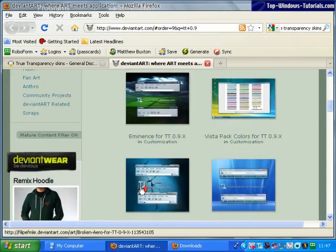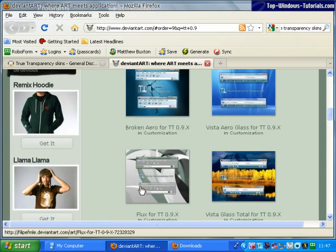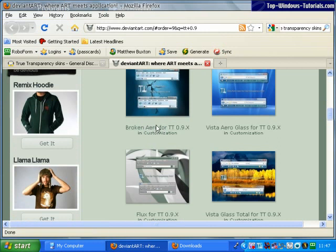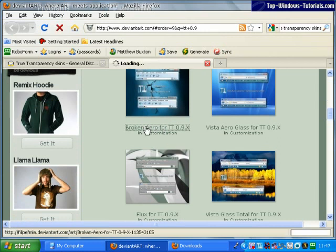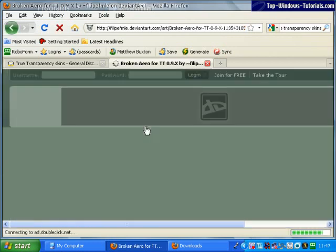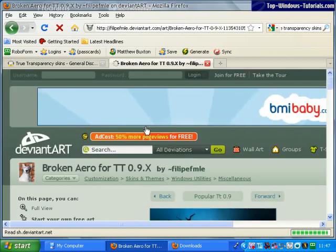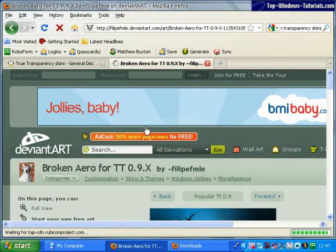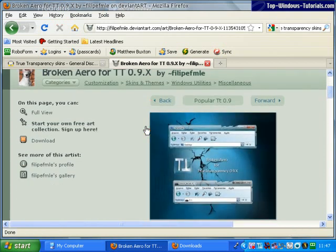When you find a skin that you like the look of, simply click on it, click on its name, and then click on download here.